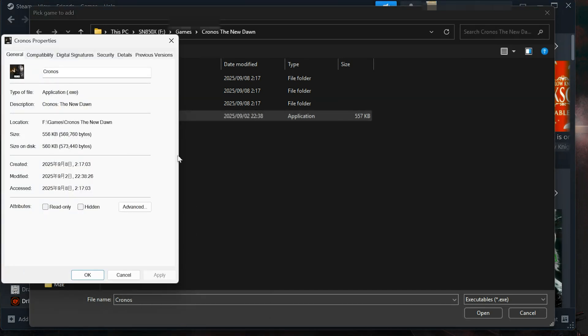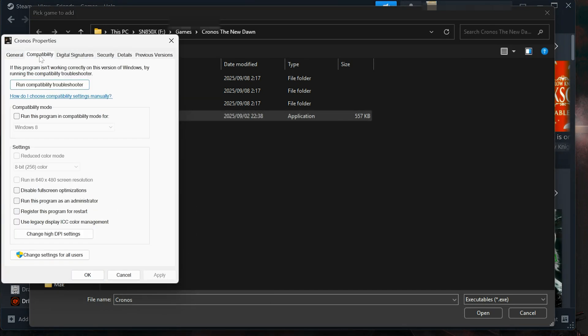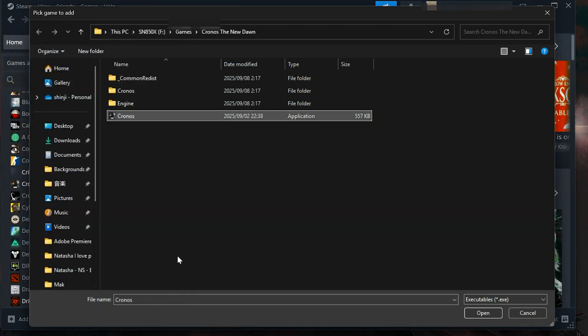Open the Compatibility tab. Check Run this program as an administrator. Also check Disable Fullscreen Optimizations. Click Apply, then OK. Now relaunch the game. This alone fixes the crash for many players.